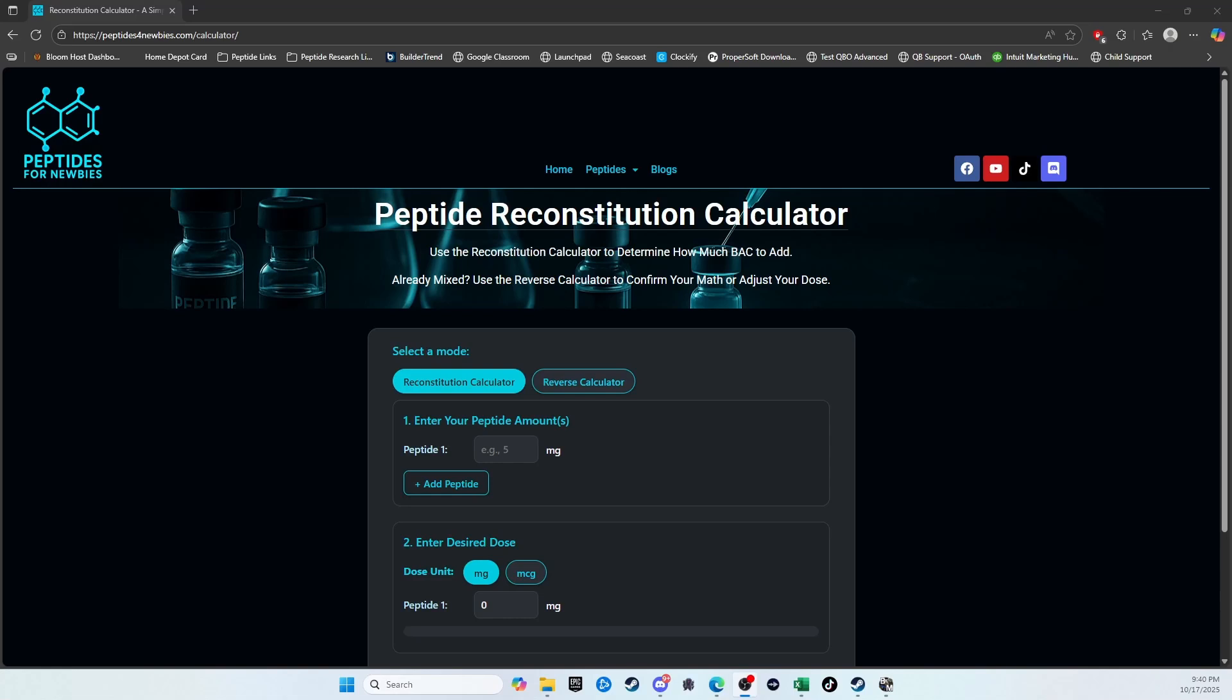This will be a quick video demonstration on how to use my reconstitution calculator. I designed this calculator with newbies in mind, and what I mean by that is it only requires two inputs. It requires your starting peptide amount and your desired dose.